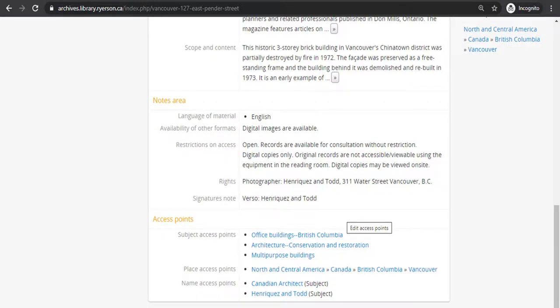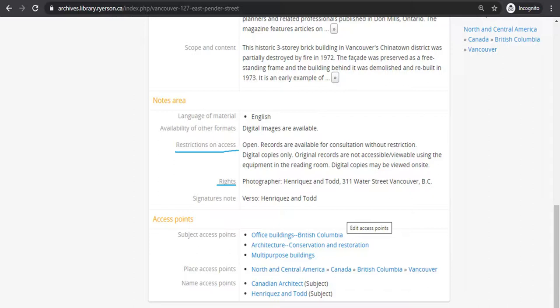The final notes fields we are going to look at in depth are restrictions on access, rights, and terms governing reproduction and use. Restrictions on access let you know if the records are available for researchers to view, and if they are not, the reason why they have been restricted.